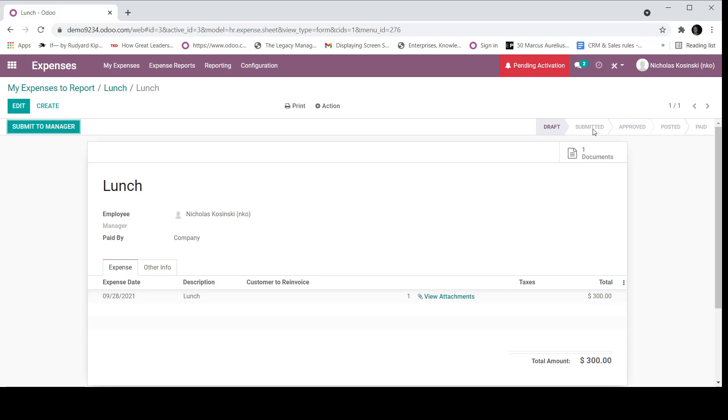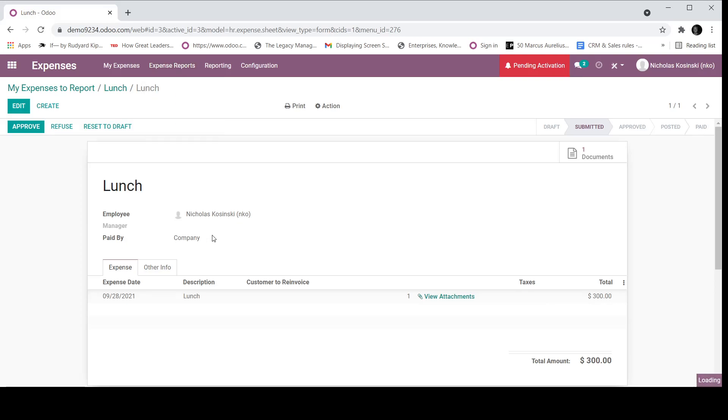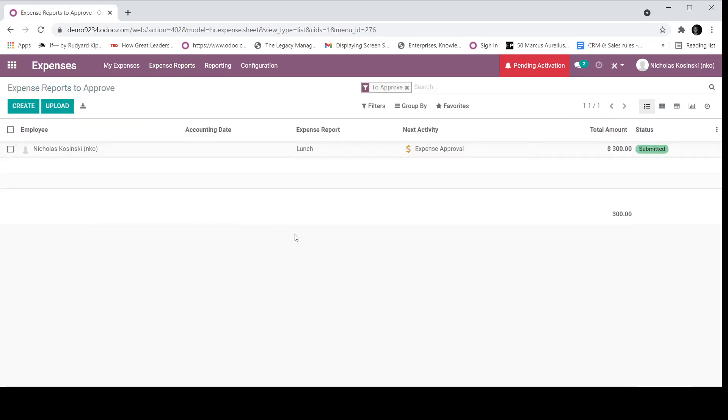It's in the draft stage, next submitted, approved, posted, paid. So as an employee, I would then submit to my manager. And now because I'm the manager, I have the option to approve. But if you look up here, I can see reports to approve in a drop down list.